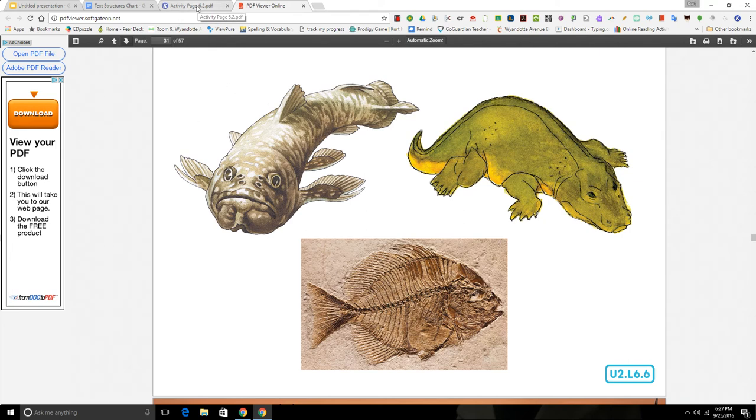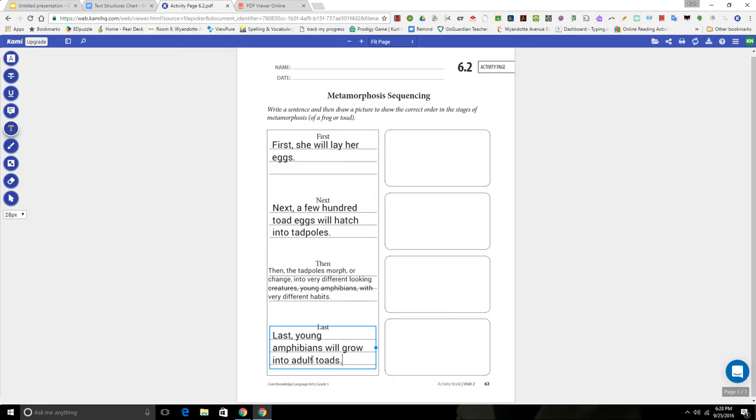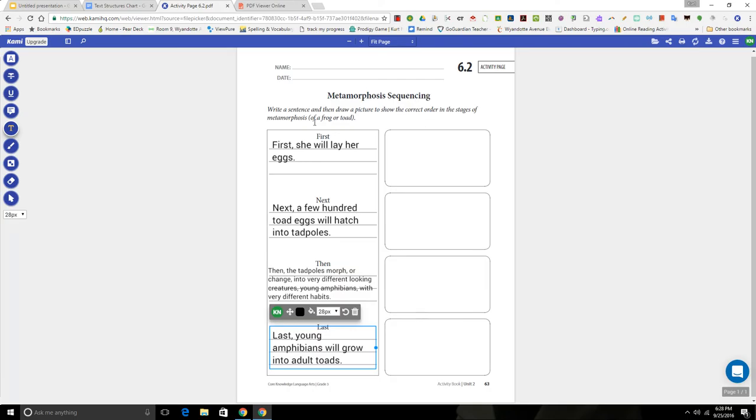Okay boys and girls, that's the end of our read aloud for today. Make sure that you took some time to fill in these four pieces of information and then go back through and draw pictures to go with each step of the metamorphosis sequence from frog or toad eggs, tadpoles, young amphibians, and then an adult amphibian.